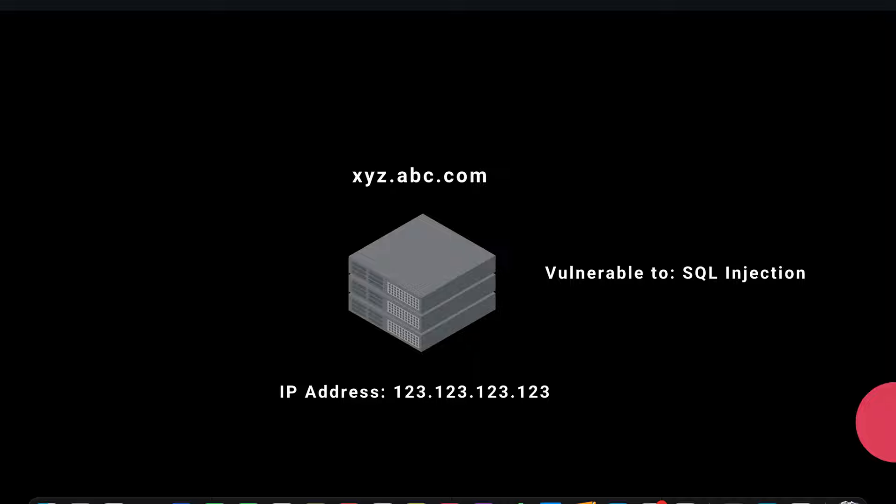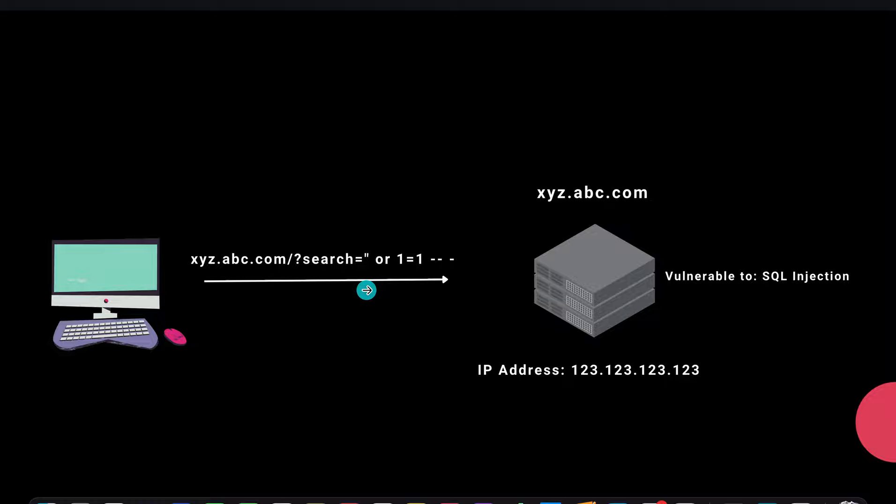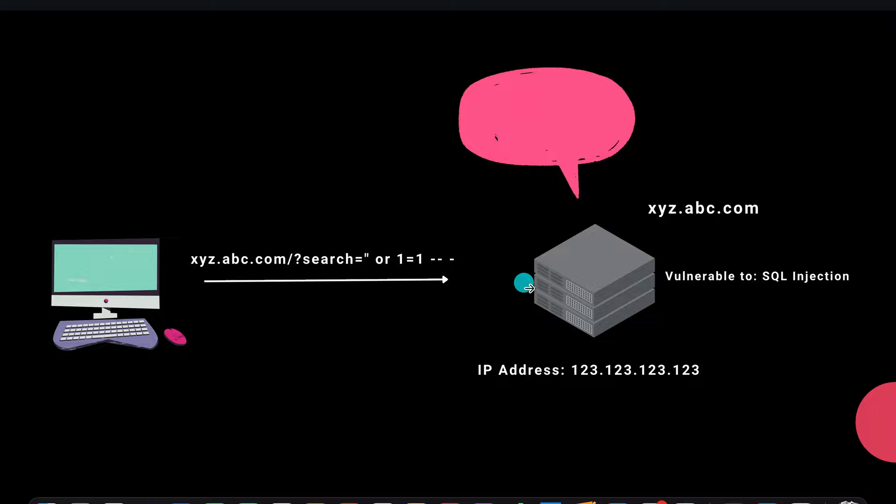Now with time, attackers realize that this website is vulnerable to SQL injection. So what do they do? Simply they enter a SQL injection payload to check whether it is and actually it was, and your website gets hacked.